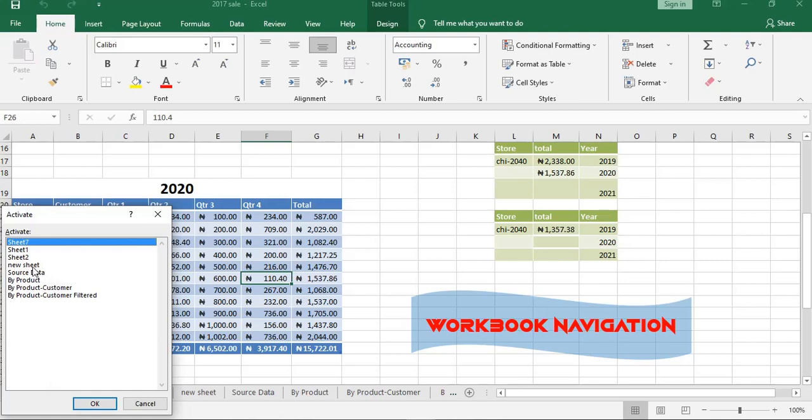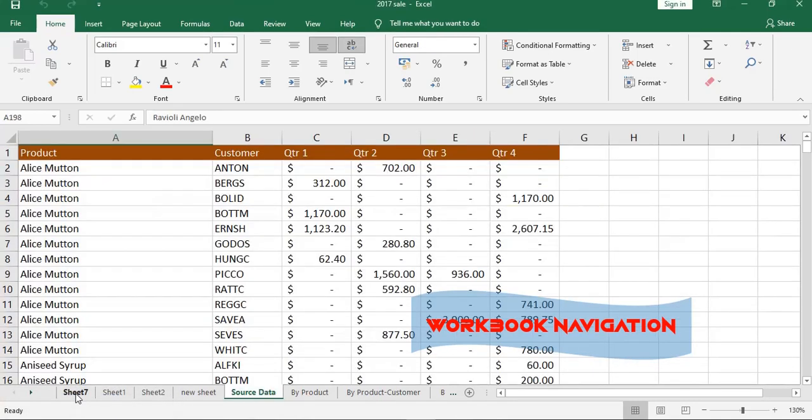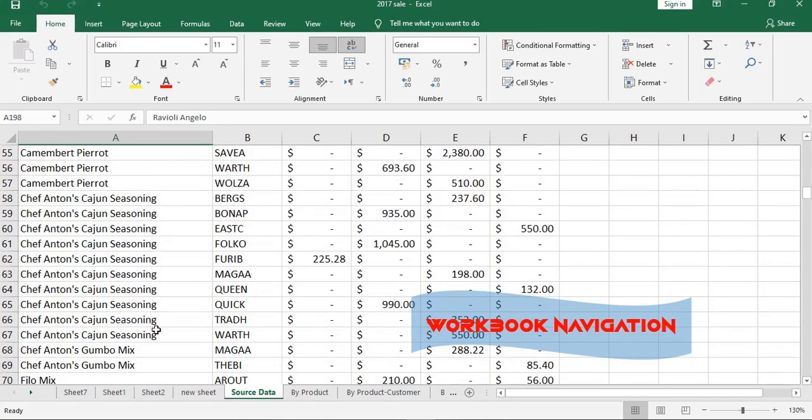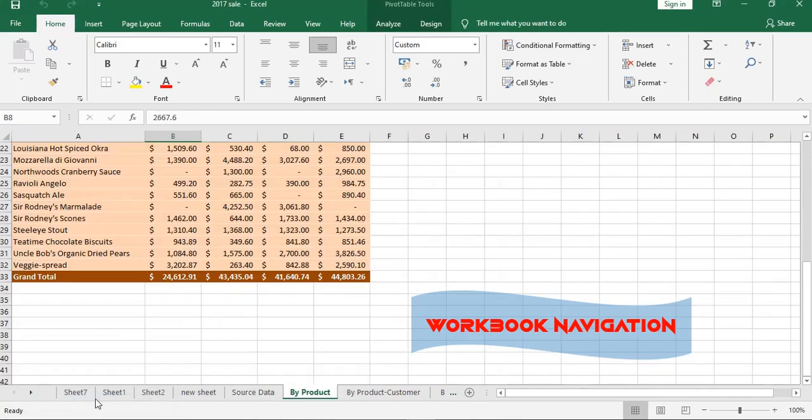Let's say I'm looking for Source Data. I'll just click on it, and it will take me to the worksheet. Let me find another one again. Come to By Product, and it will take me to the place.